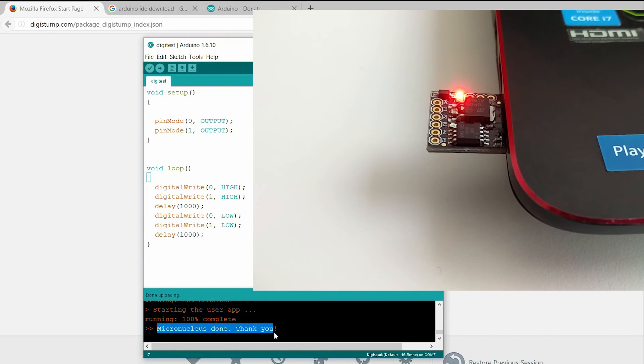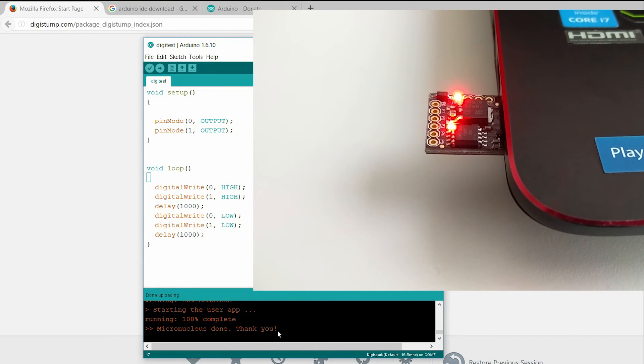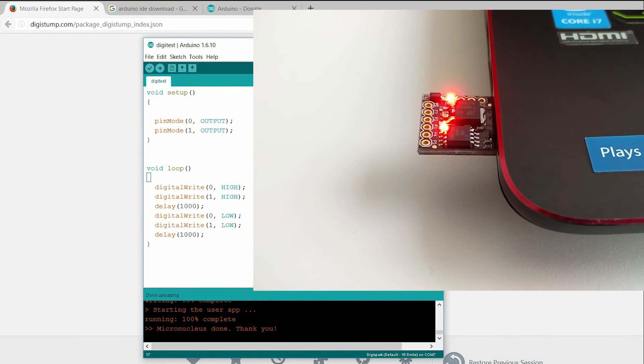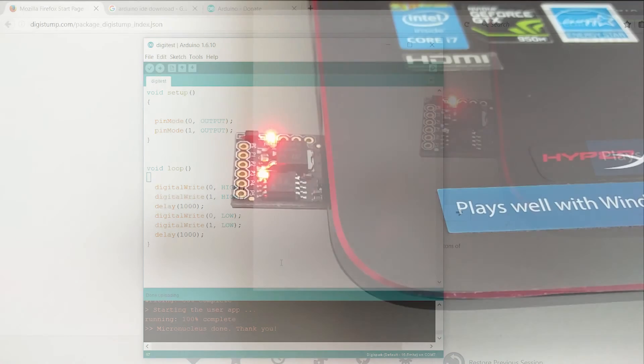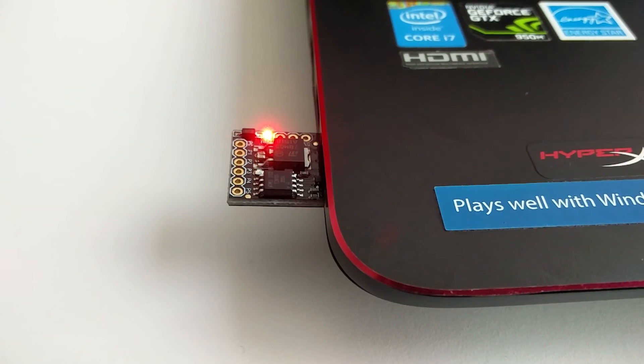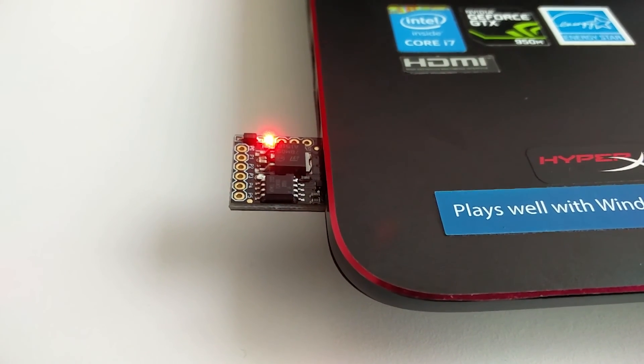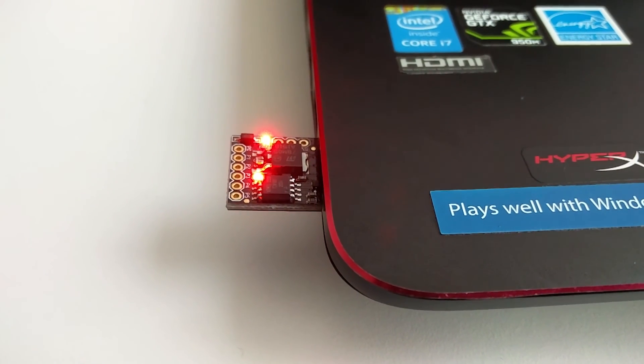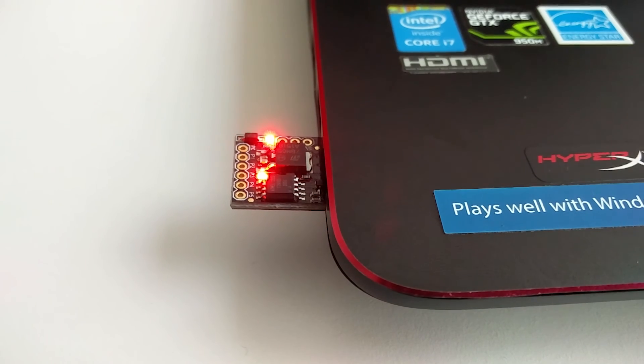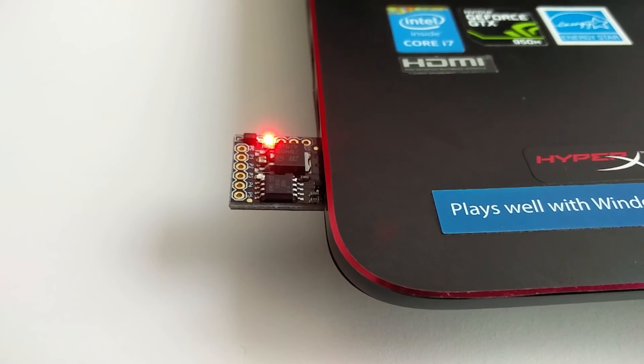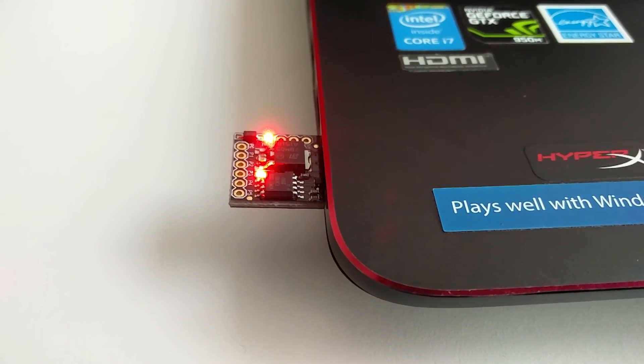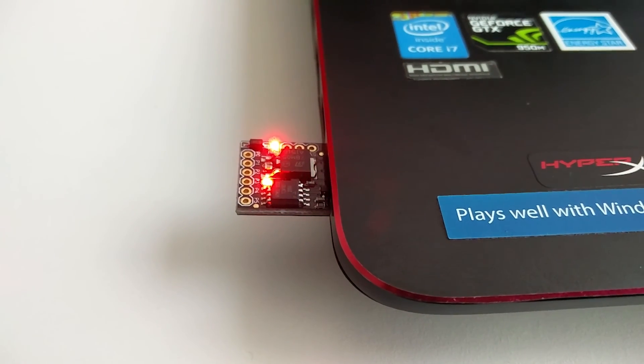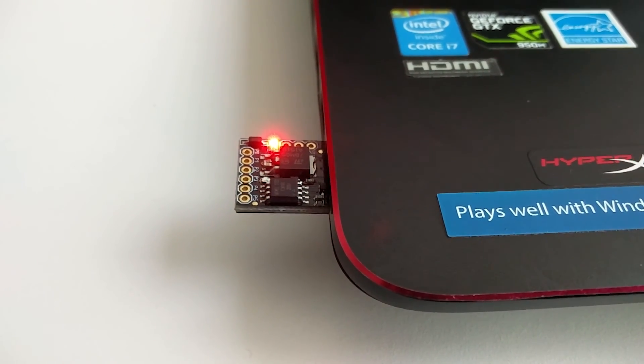If you disconnect DigiSpark and connect it back in or attach it to another power source, there will be a delay of 5 seconds before the code runs. This 5 second delay is the DigiSpark checking to see if you are trying to program it or not.